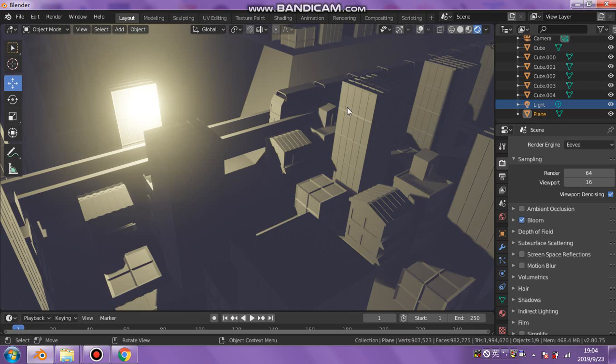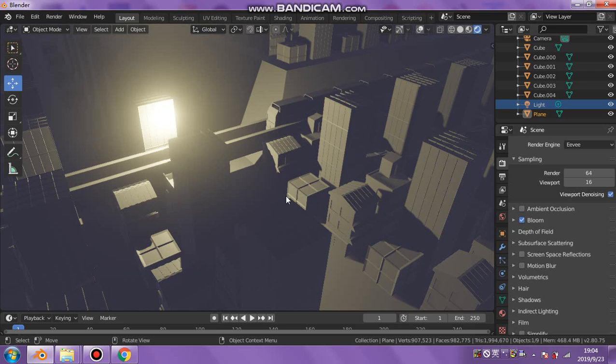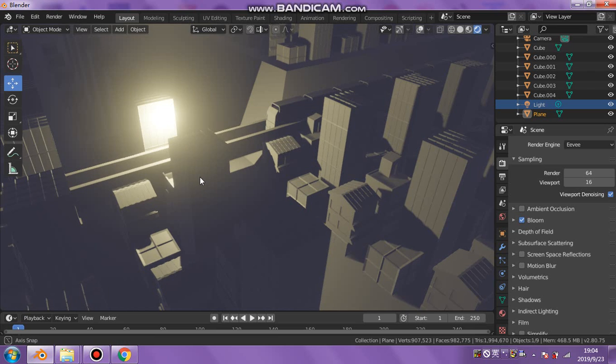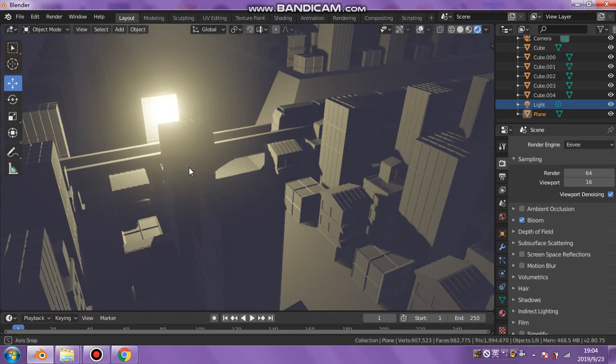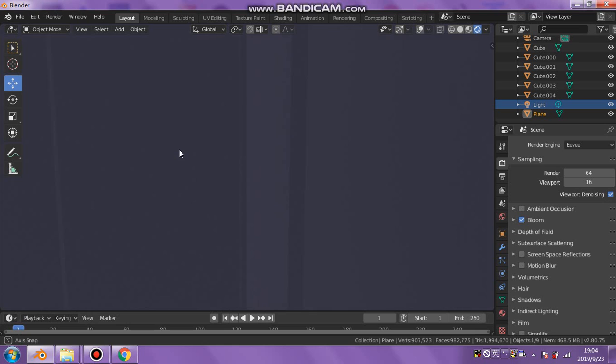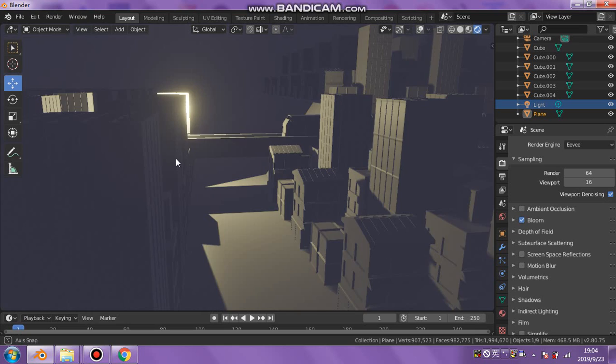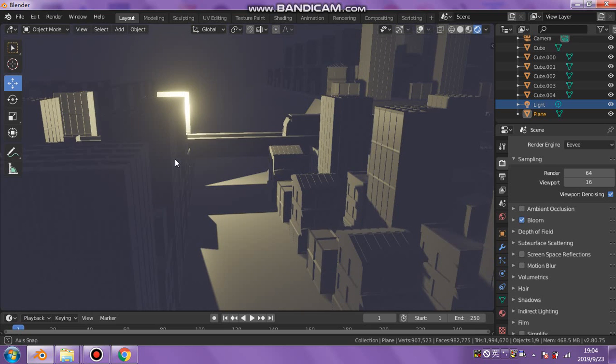I didn't make every single window, every single building. I just copied and pasted using the array modifier to copy and paste stuff.